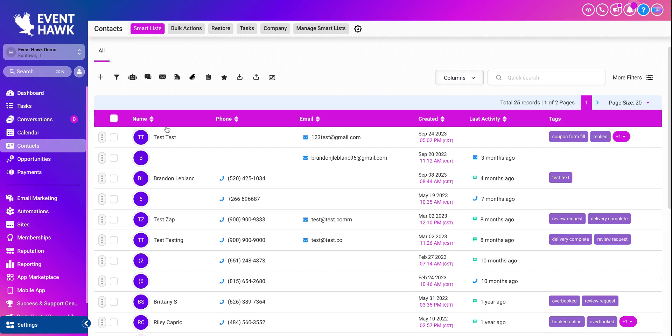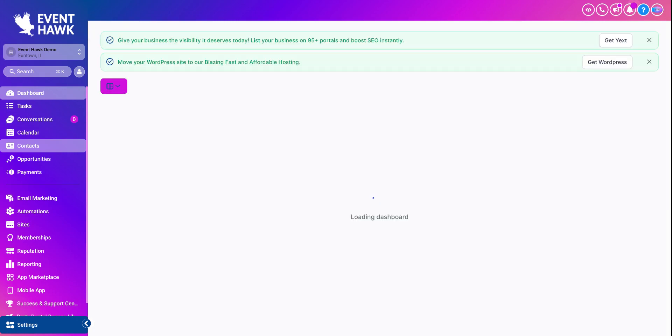First things first, I'm already here, but you're going to be in your dashboard. You're going to want to log into your EventHawk account on a desktop version. You've got to do it on the desktop version - your laptop, computer, whatever. You just can't log in on the mobile app and do this.